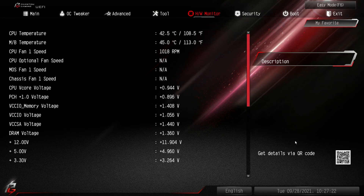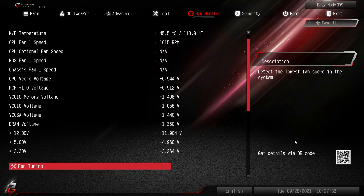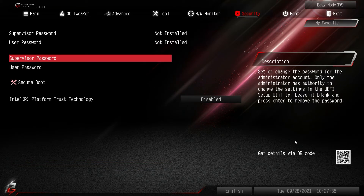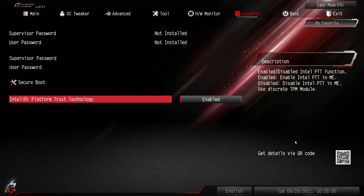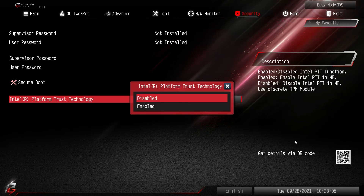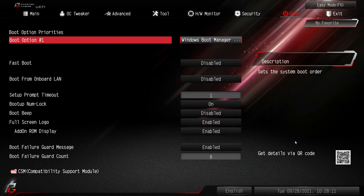Hardware Monitor gives a live view of temperatures, fan speeds, and voltages, so if something's going wrong you can see what's happening. Fan tuning is here too. In Security, this is where PTT — Intel Platform Trust Technology, which is what Intel calls TPM — is configured. By default it is disabled. If you're running Windows 11 you need to enable it — just click Enable and save. It's super simple, and that takes care of the TPM requirement for Windows 11.